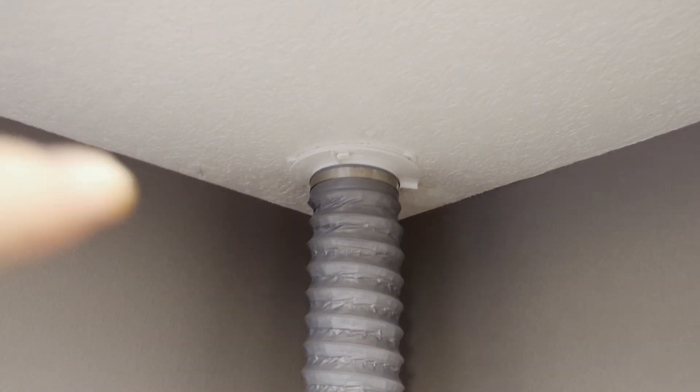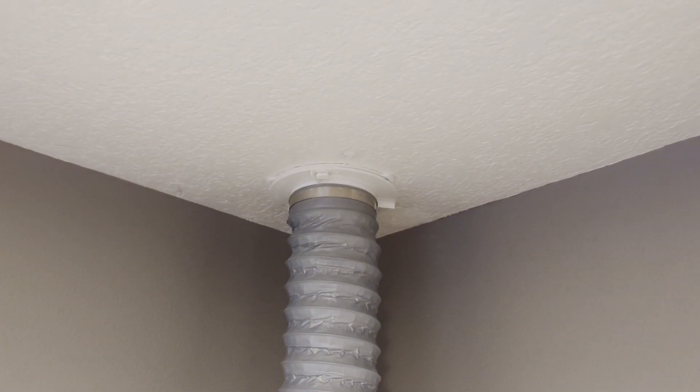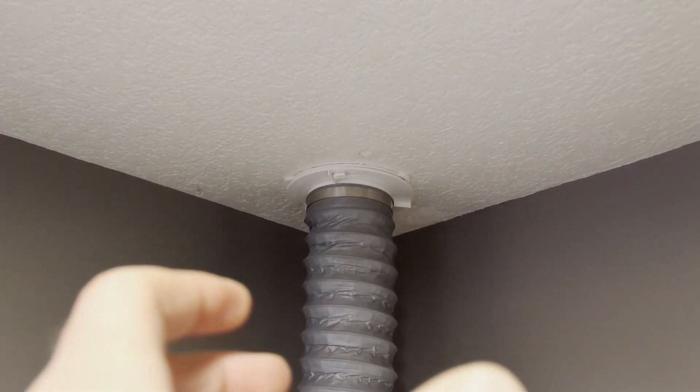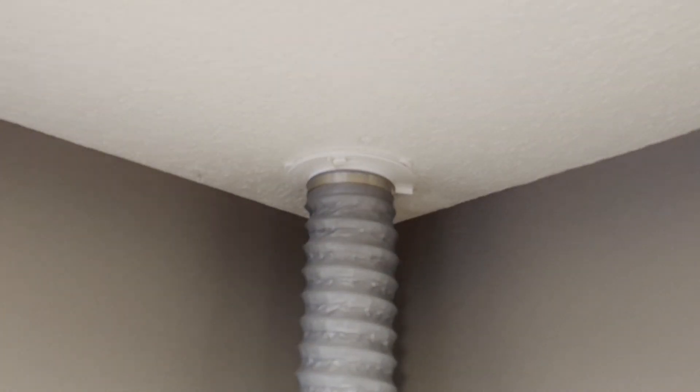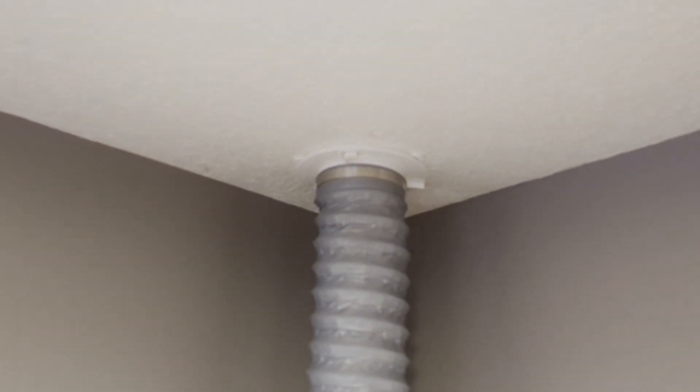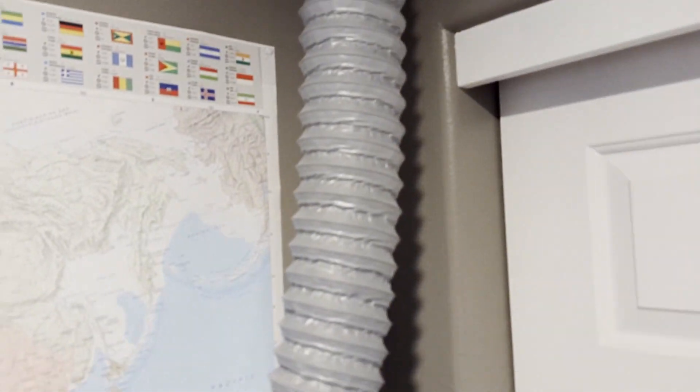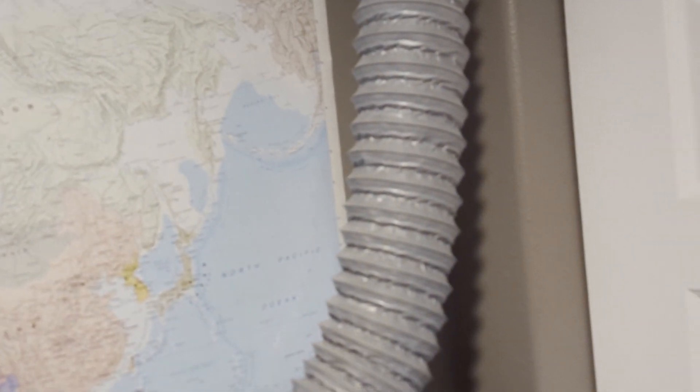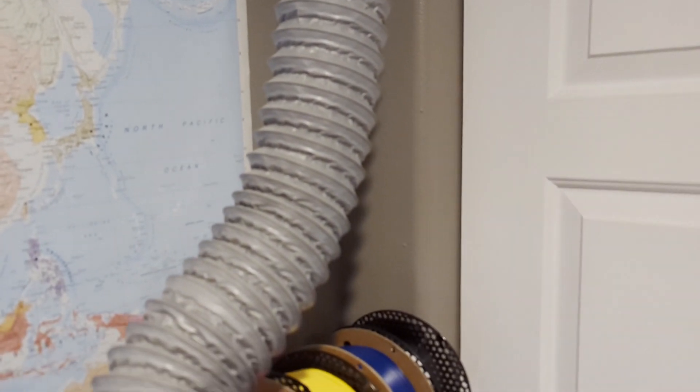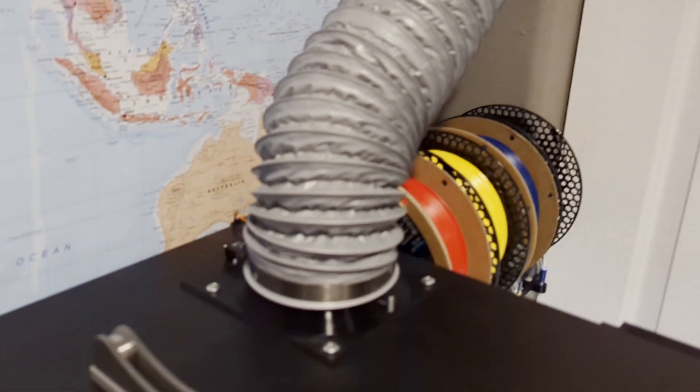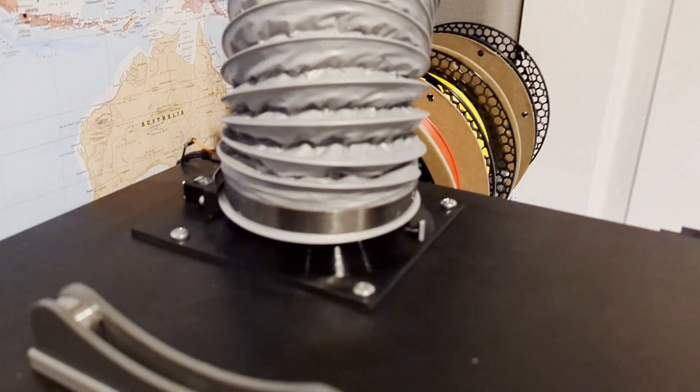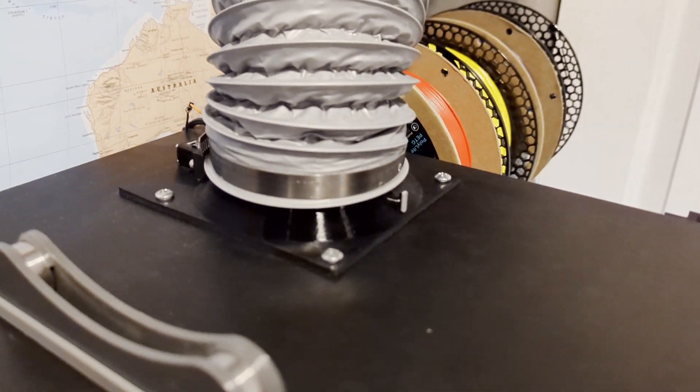And that makes it such that the insulation can't fall down from my attic space. And then I've got a quick disconnect there I got off of Amazon that rotates like 10 degrees and you can drop that off. And then I've got this gray exhaust hose I got off Amazon as well. You can get it in different colors.